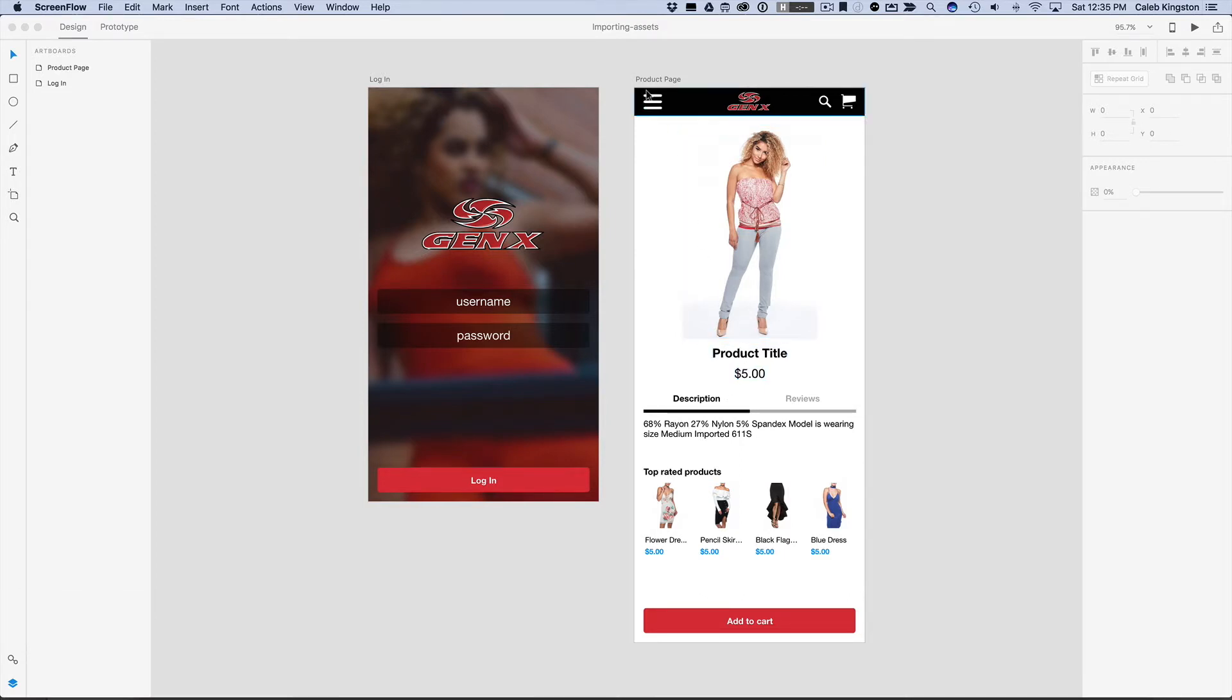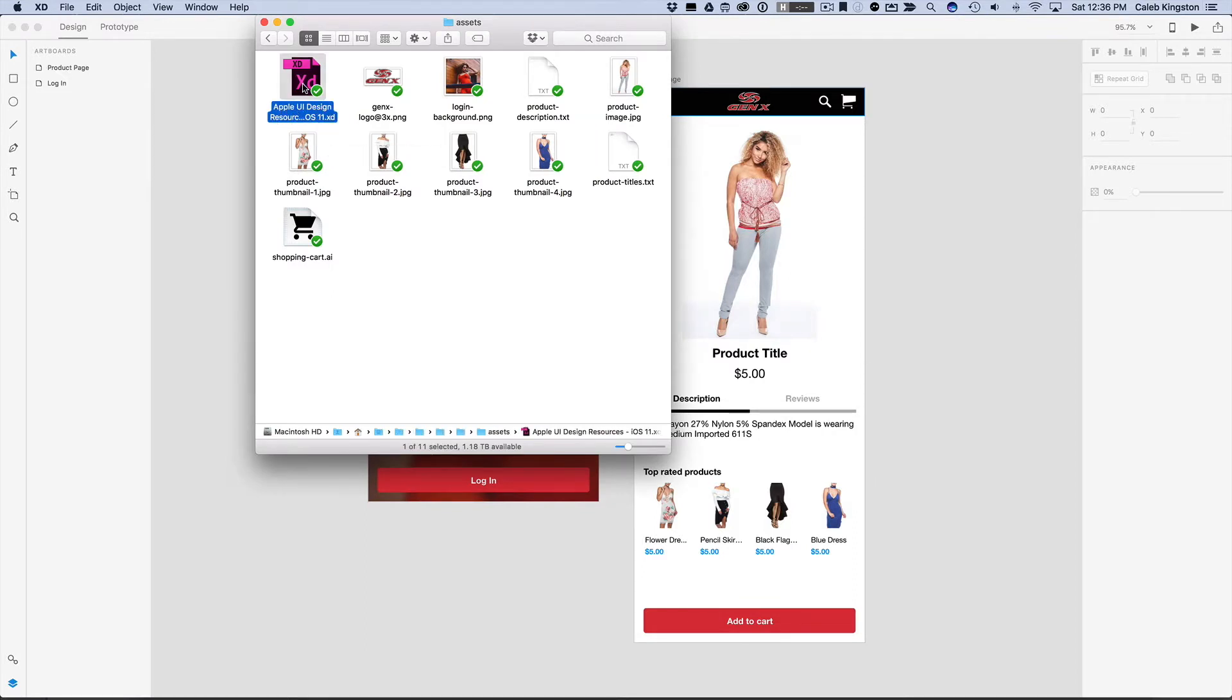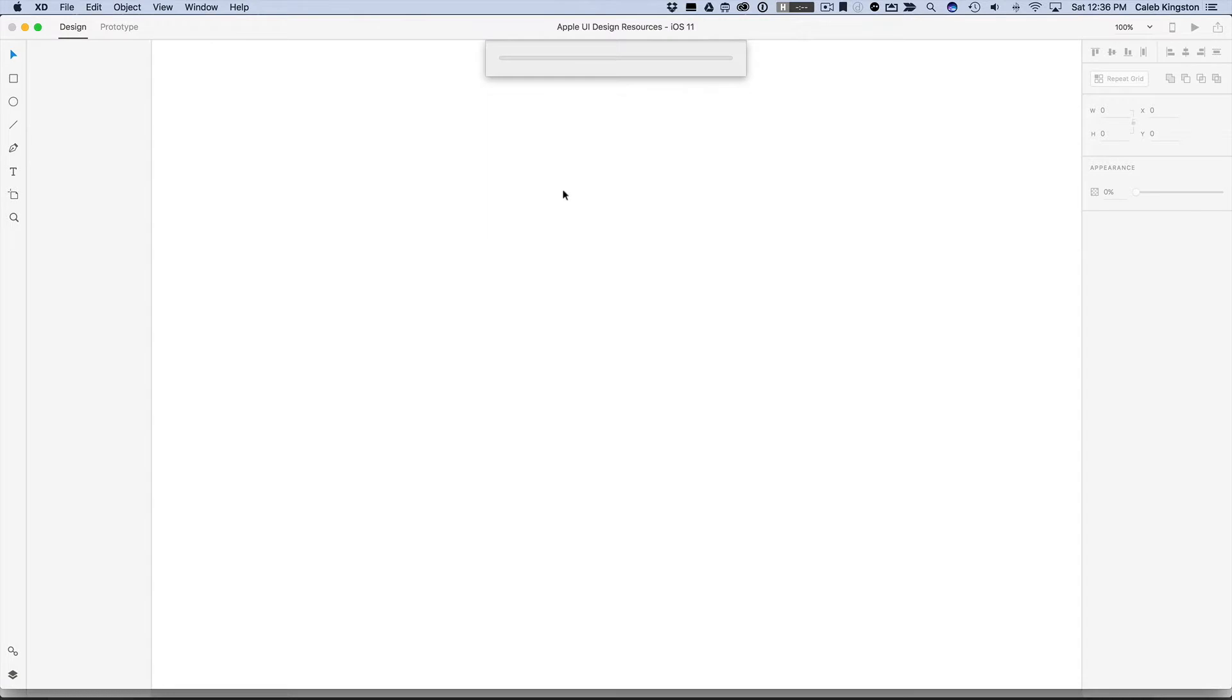So to get started, we're going to add a status bar along the top here. To do that, we can jump over into our assets, and there's a file, Apple UI Design Resource. You can just double click and open that up as a new project.